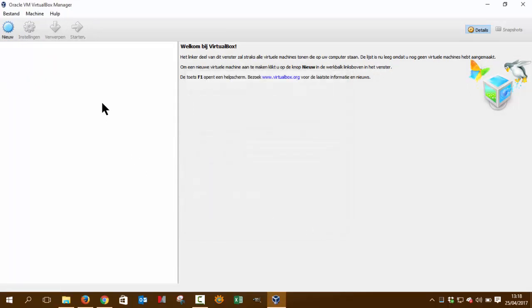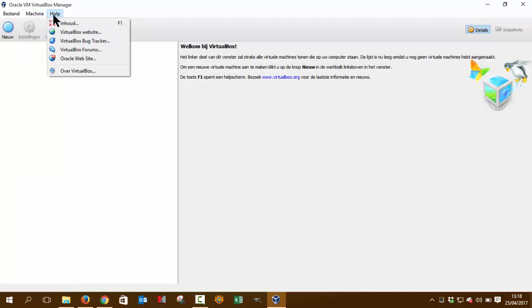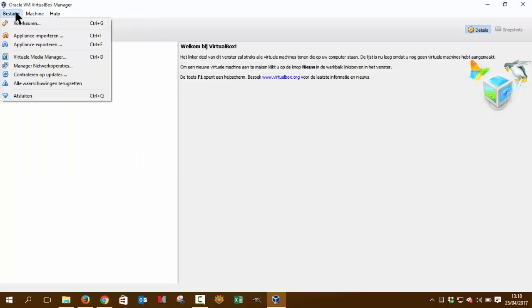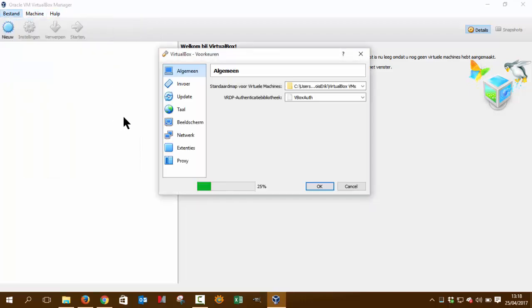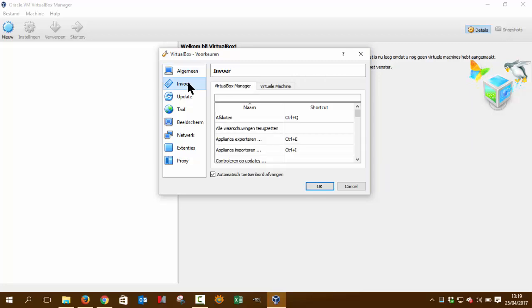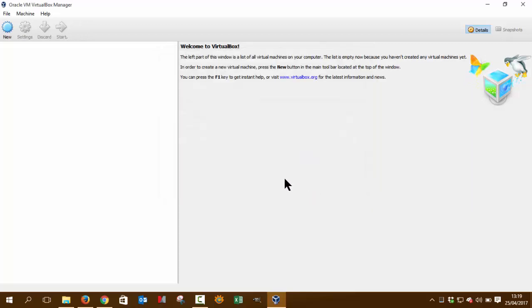which is now set into Dutch. So if you have another language, you go to Preferences, which is here, and then you can change here the language. So I'm going to use English by preference.